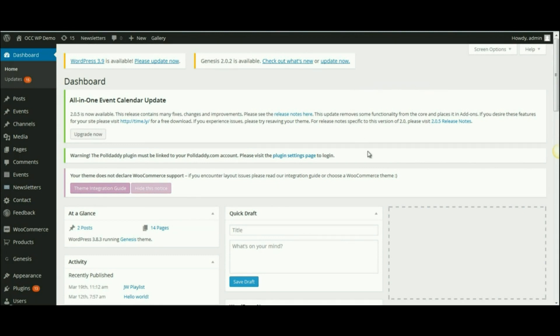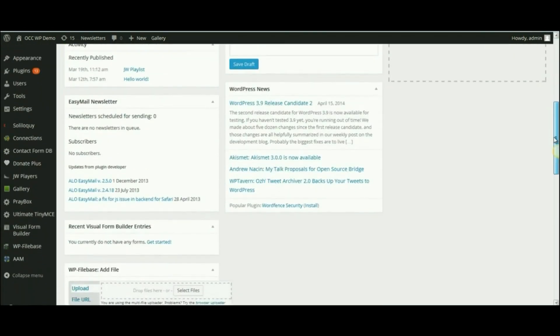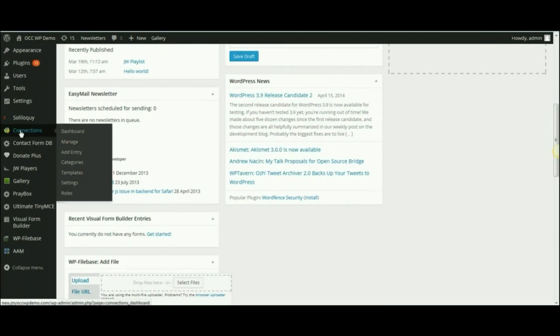Once you're logged into the back end of your website or the dashboard, scroll down to where it reads Connections, hover over that, and then select Manage.